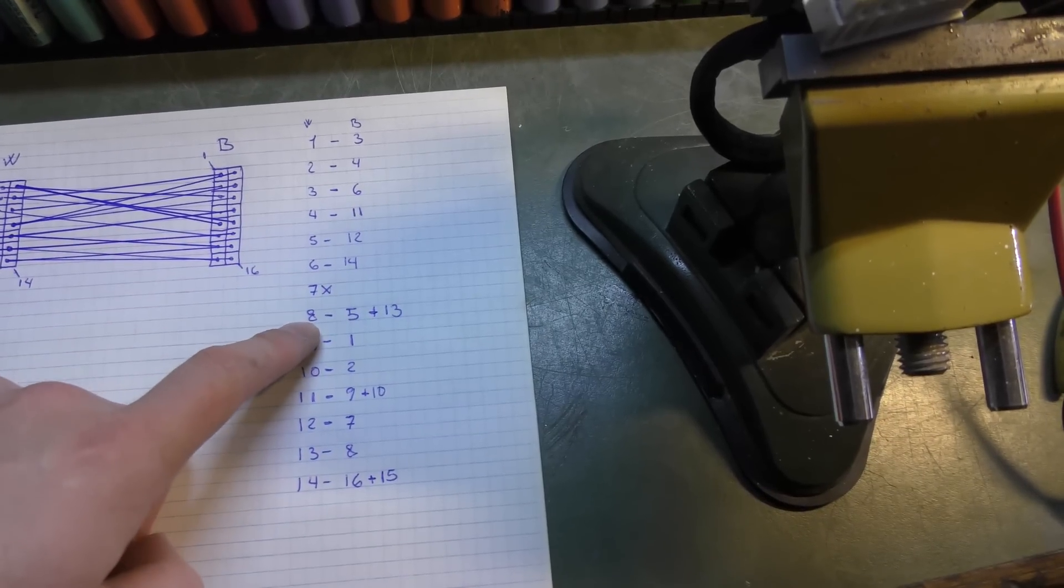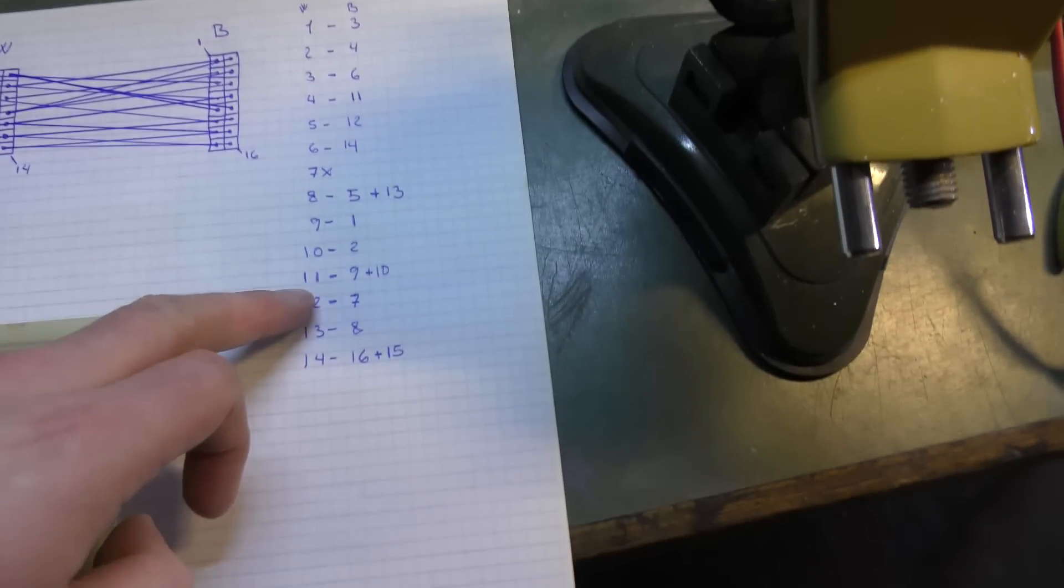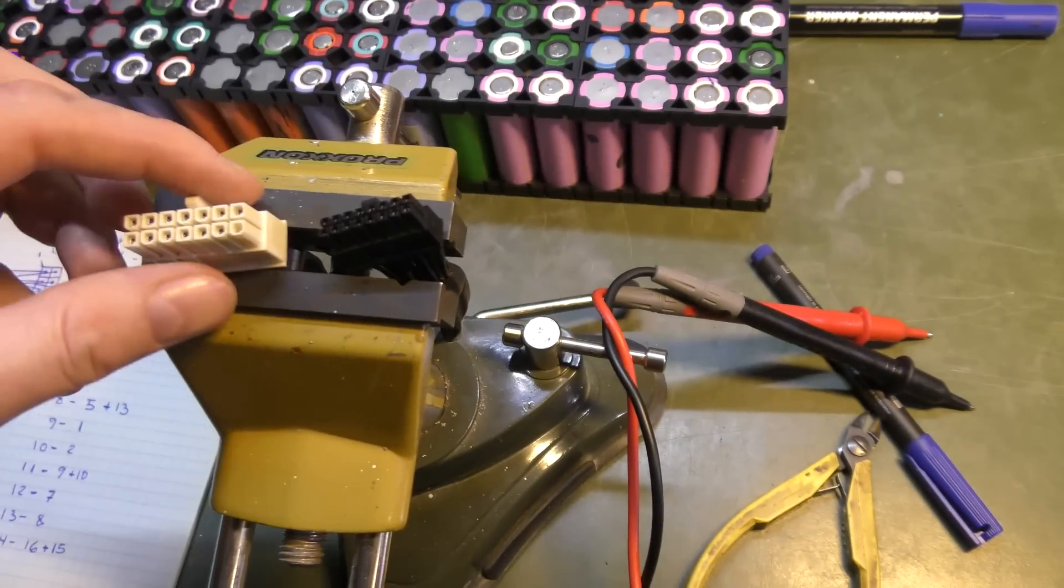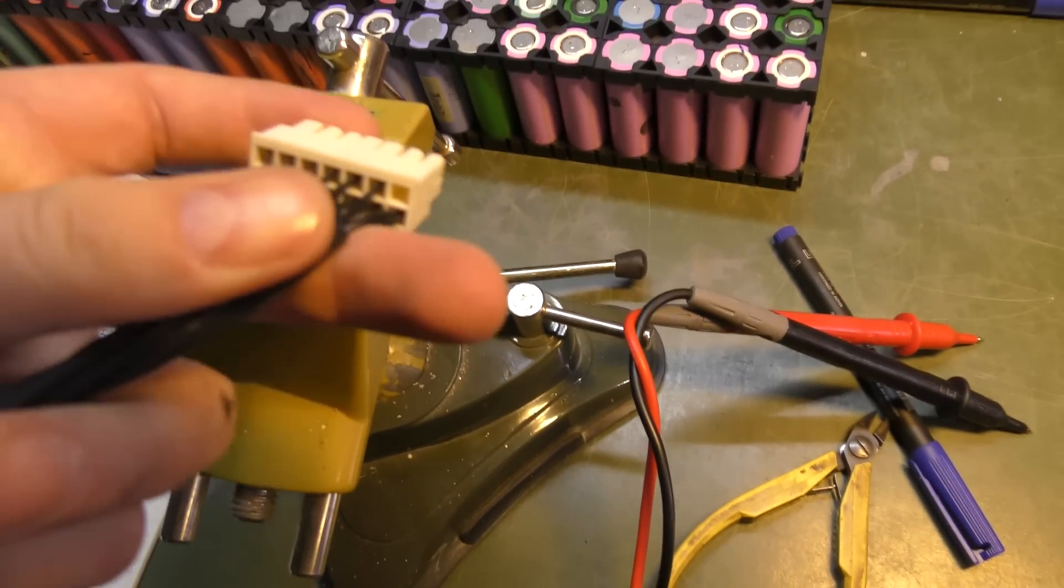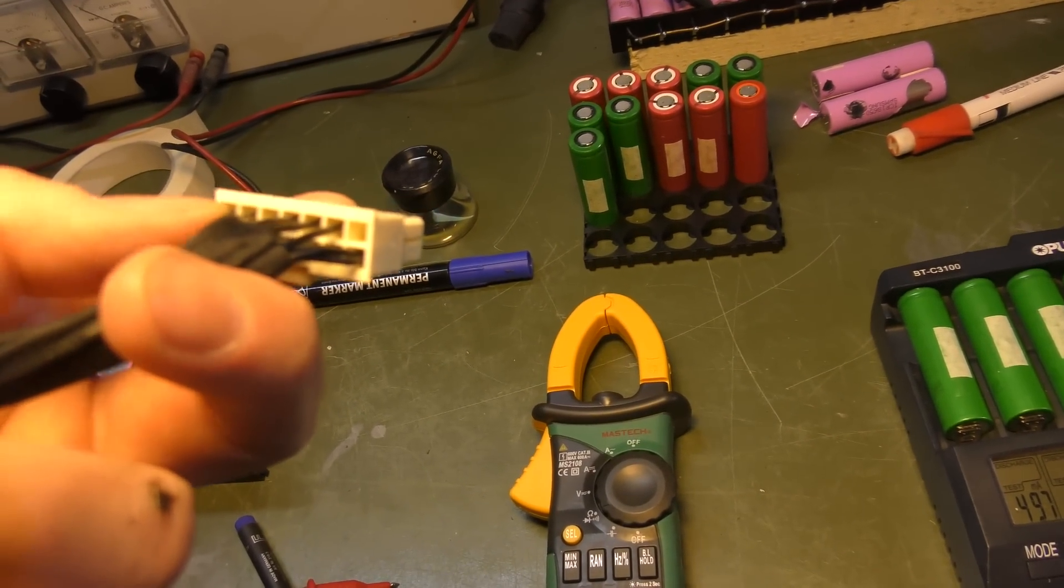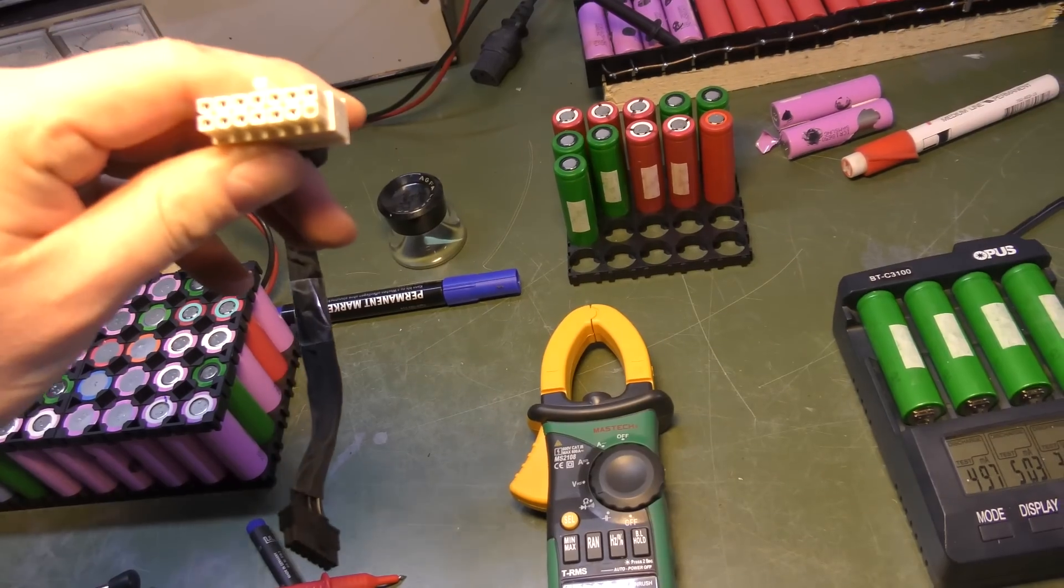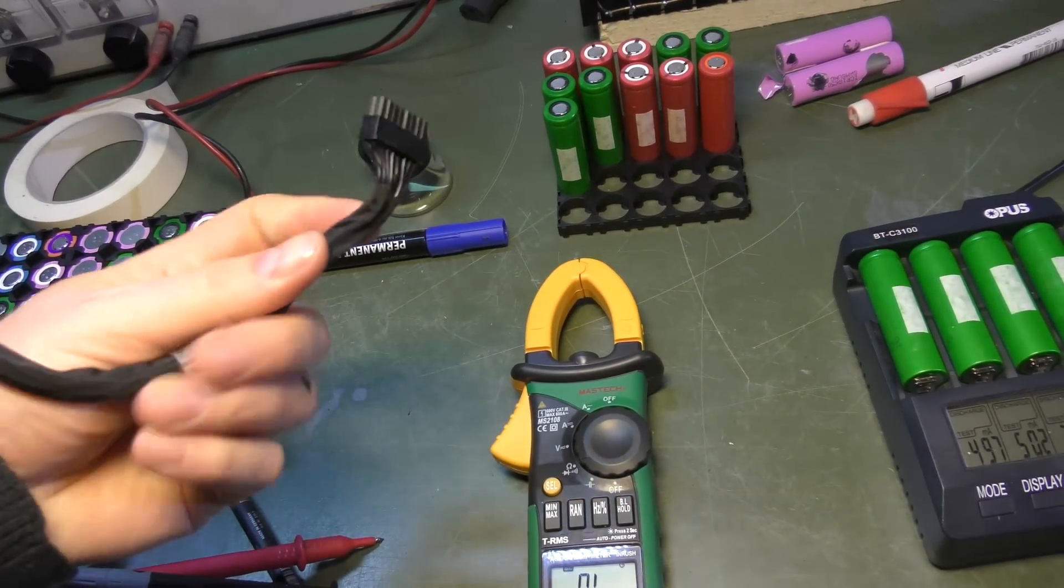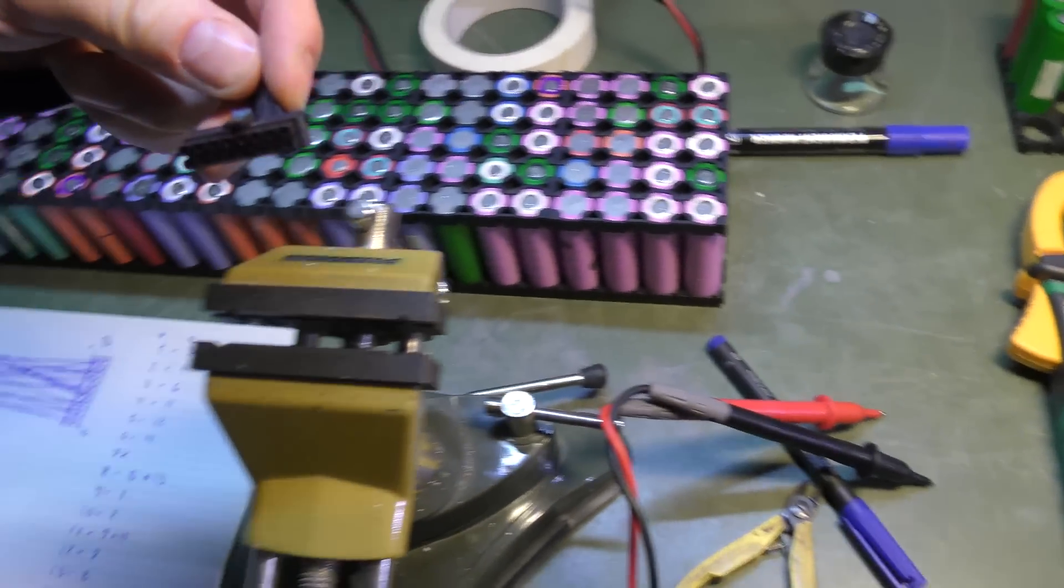Down here we have a weird one. Pin eight on the white connector goes to pin five and 13. And there are three of those: 11 goes to nine and 10, and 14 goes to 16 and 15. I found out the white connector has tiny small letters on the back of it, so number one is that pin right there. I'll mark that with a little blue line there. So if the white connector is this way, the black connector, I'm just gonna assume the same thing, that the bottom one is also pin one on the black connector. That's how I did that.